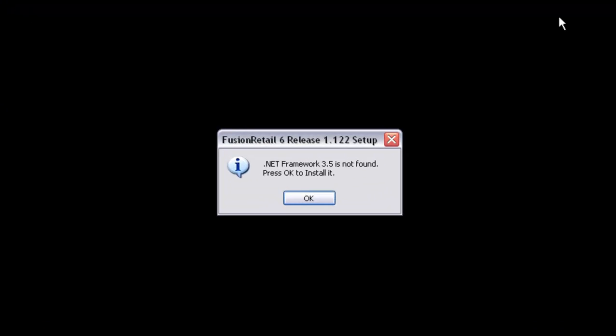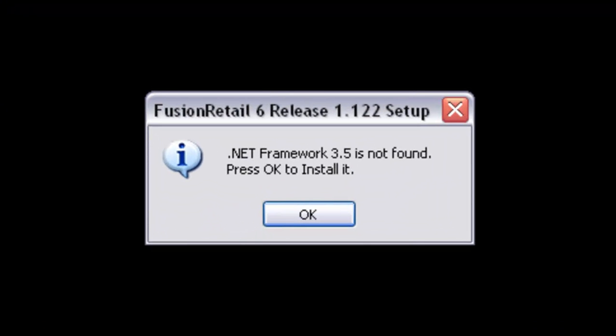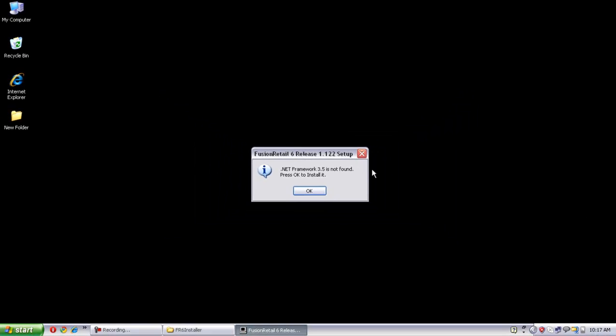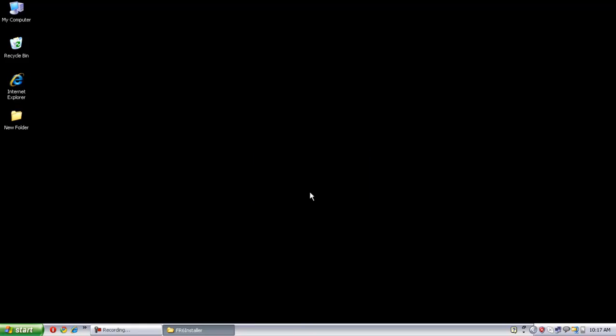OK, now it is asking to install .NET Framework 3.5. Windows Installer 3.1 has already been installed in this computer, for that reason it didn't ask me to install that. Click the OK button. It will install .NET Framework 3.5.